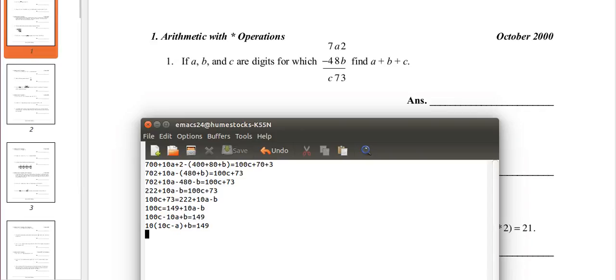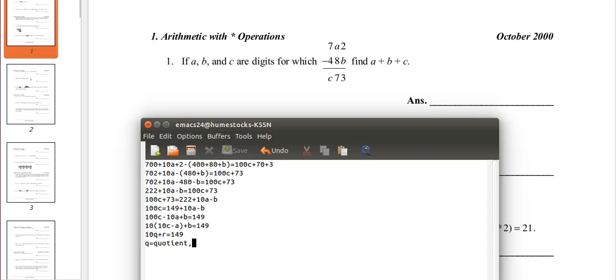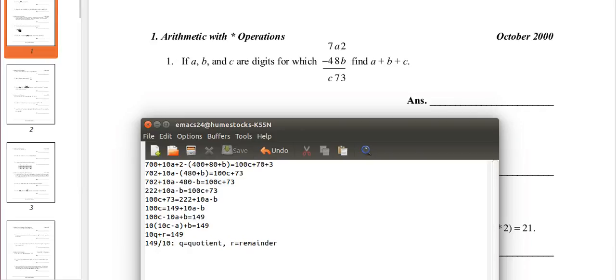Now, the reason I did that is to get it into this form. Here, r is b and q is 10c minus a. q is the quotient and r is the remainder. Now, when we have quotient and remainder, we have a division problem. So, you might ask, what's the division problem? The division problem is 149 over 10. So, when you have something in this form where you have a number times an integer plus an integer equals another number, like 10q plus r equals 149, you have this formula where you can find the quotient and the remainder.